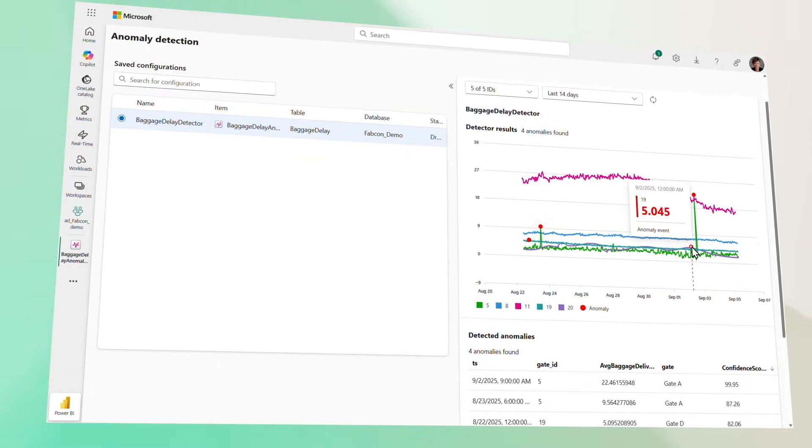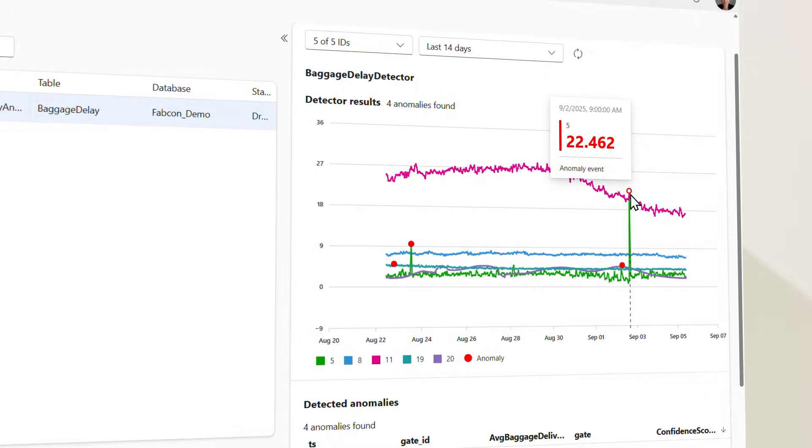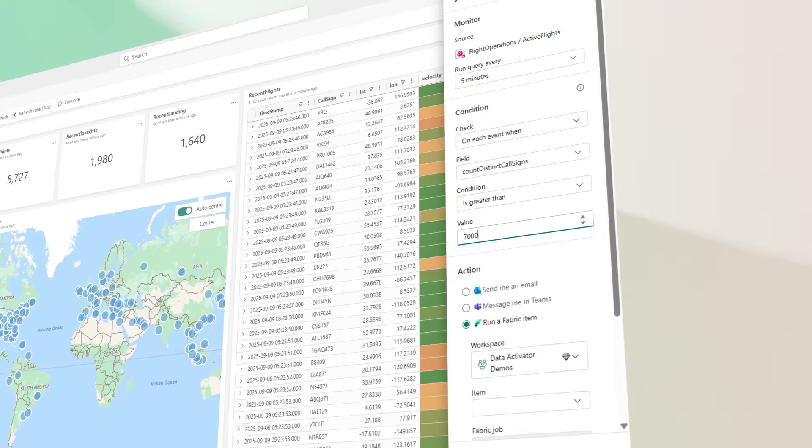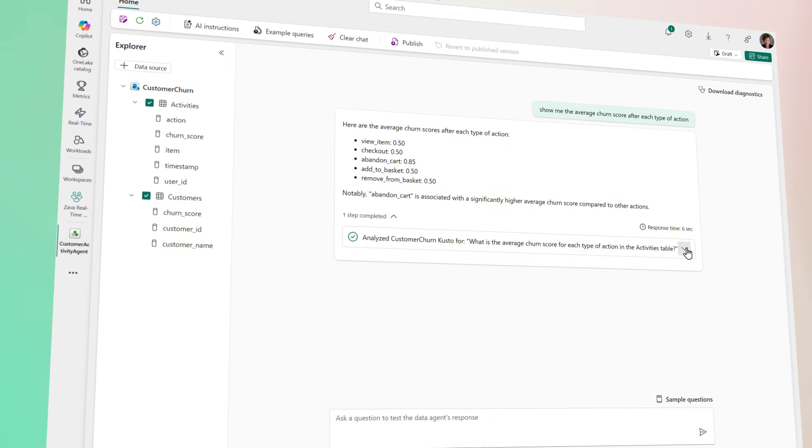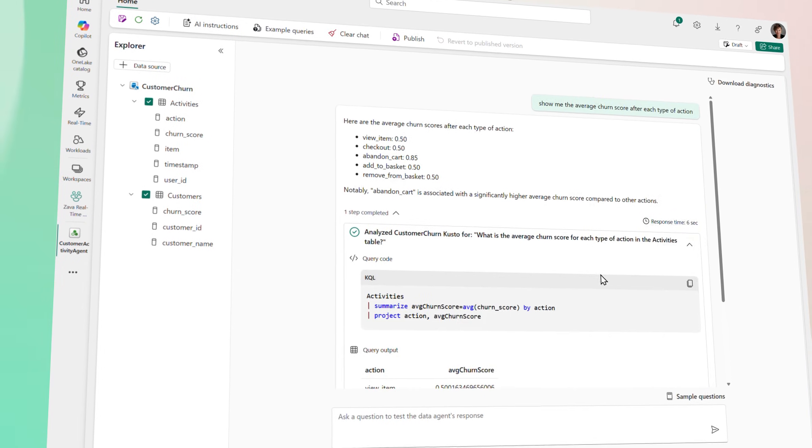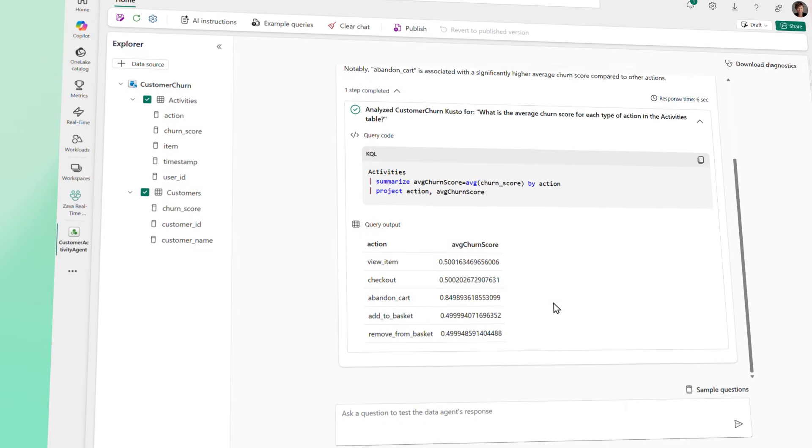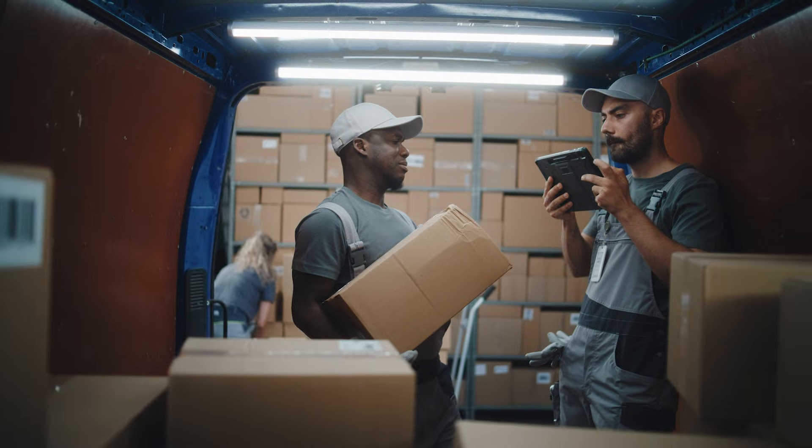Detect risks and opportunities as anomalies emerge. Create rules to trigger workflows and alerts. And design AI agents that answer questions in natural language about your data.